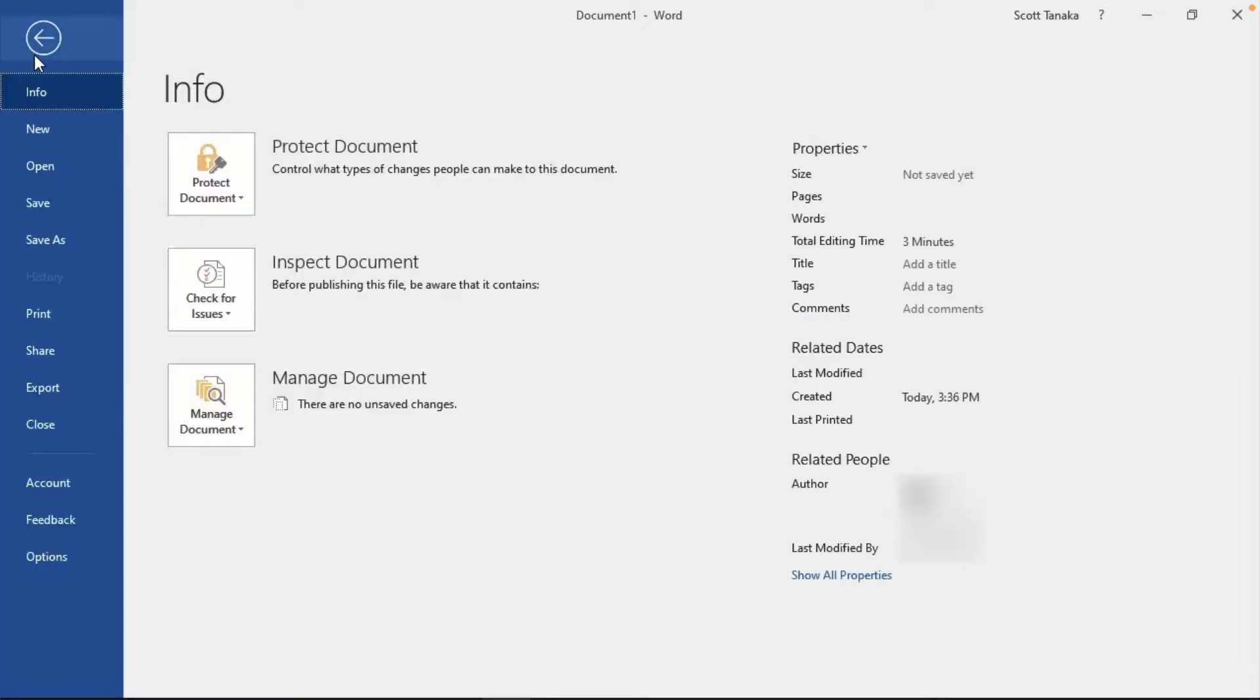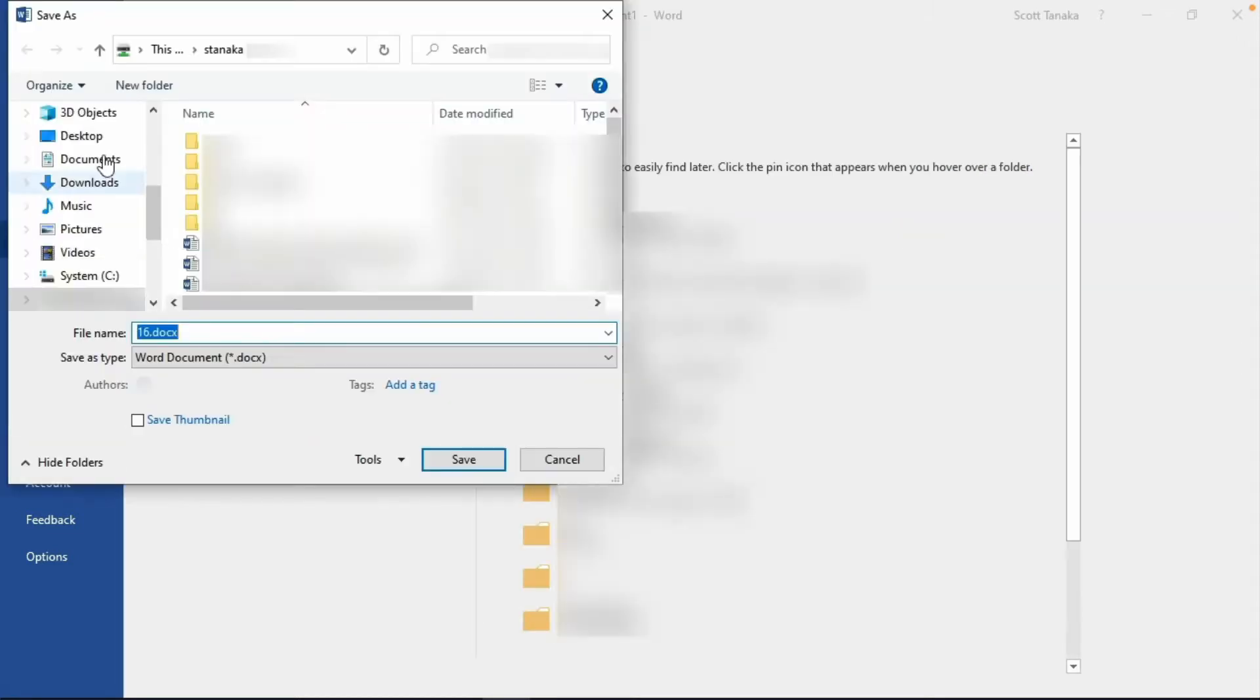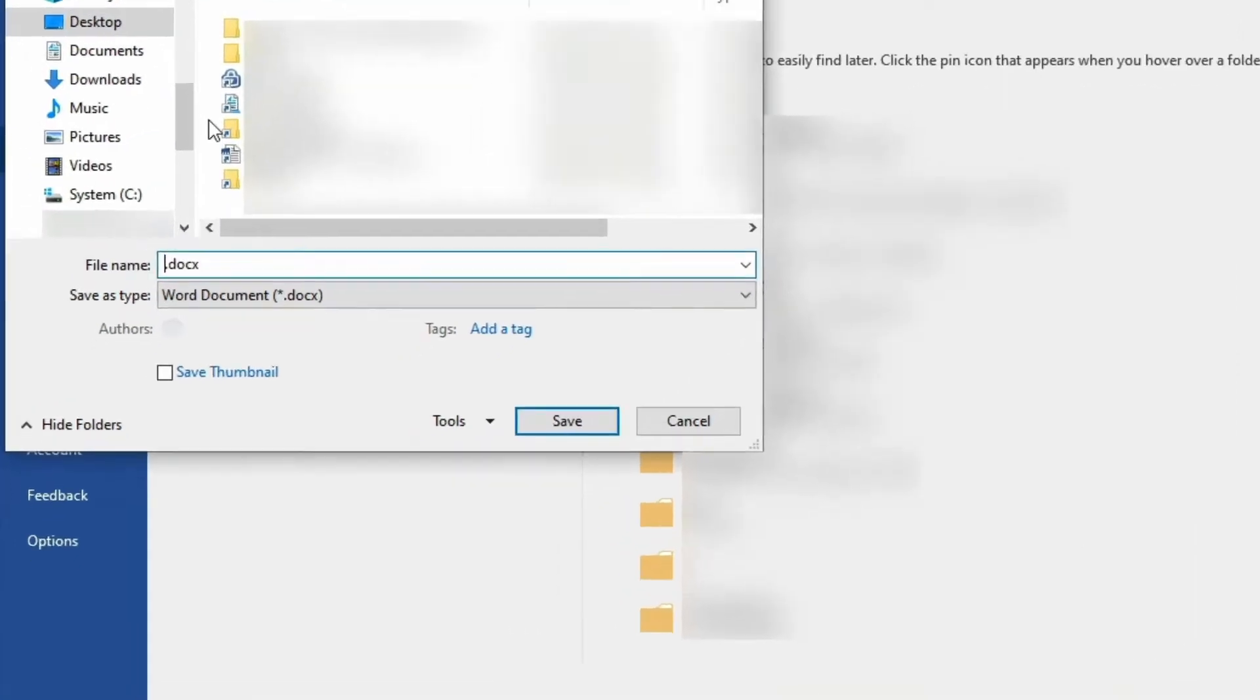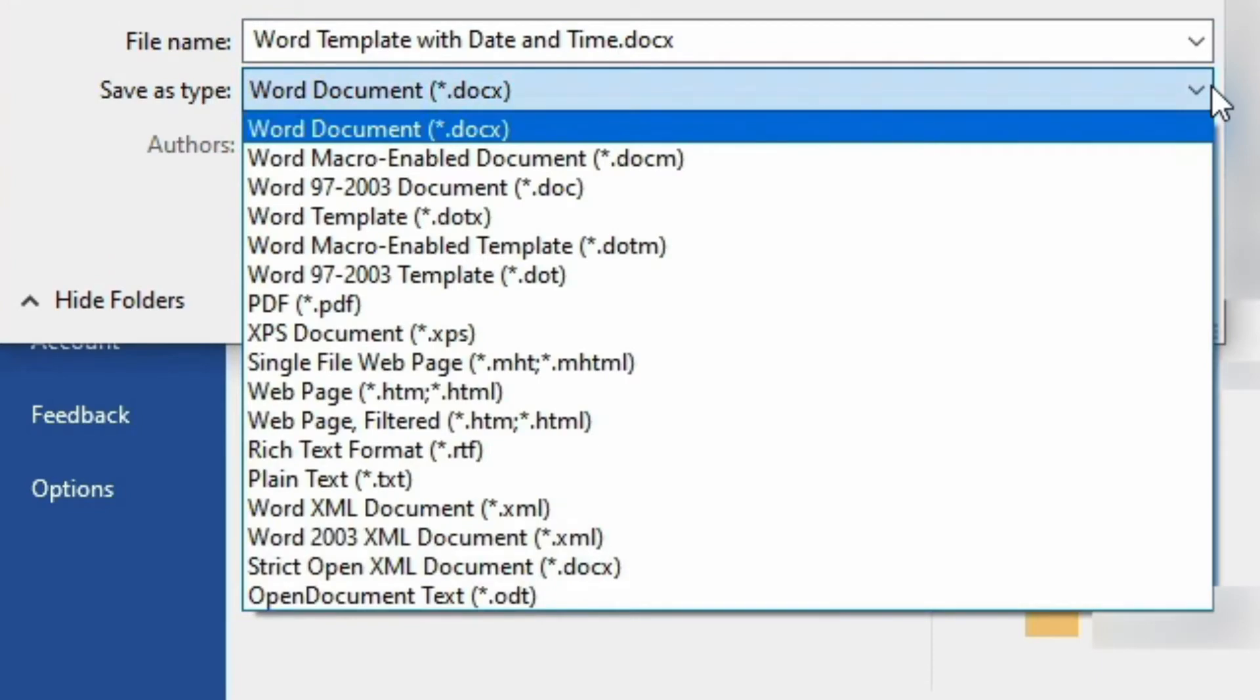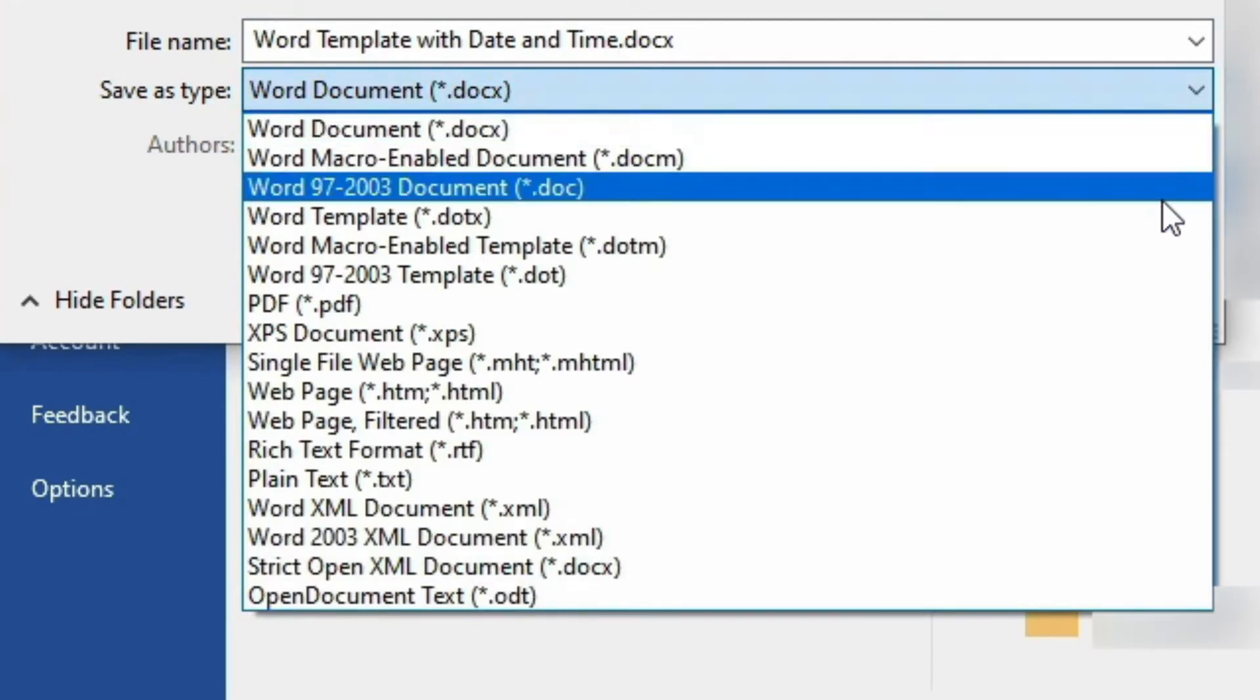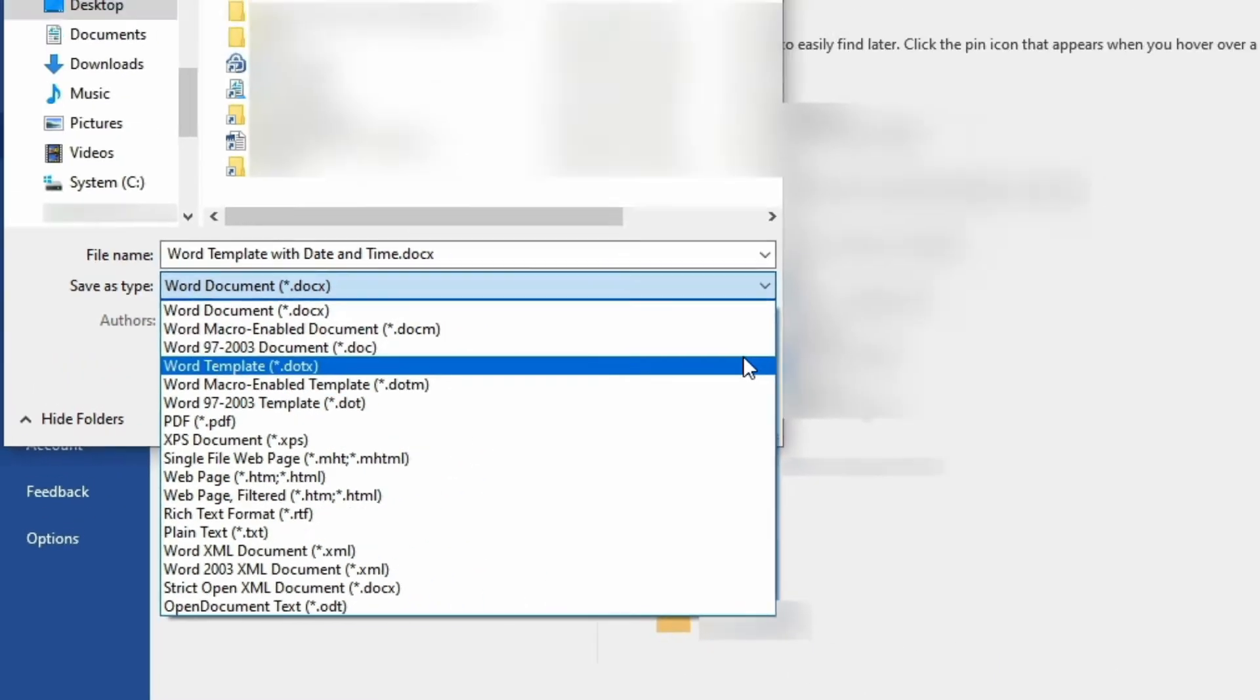At the top, click on File. Along the left, click on Save As, and select the location. I'll choose to save it on the desktop. Type your file name. Change the file format to Word Template, which uses the file extension DOTX.